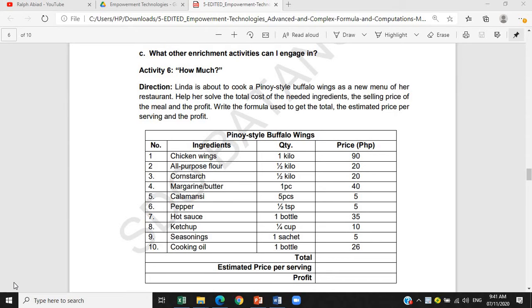Today, we are going to work on the additional activities written in our Learning Activity Sheets, or LAS, entitled How Much? So here is the direction. Linda is about to cook a Pinoy-style buffalo wings as a new menu of her restaurant. Help her solve the total cost of the needed ingredients, the selling price of the meal, and the profit.